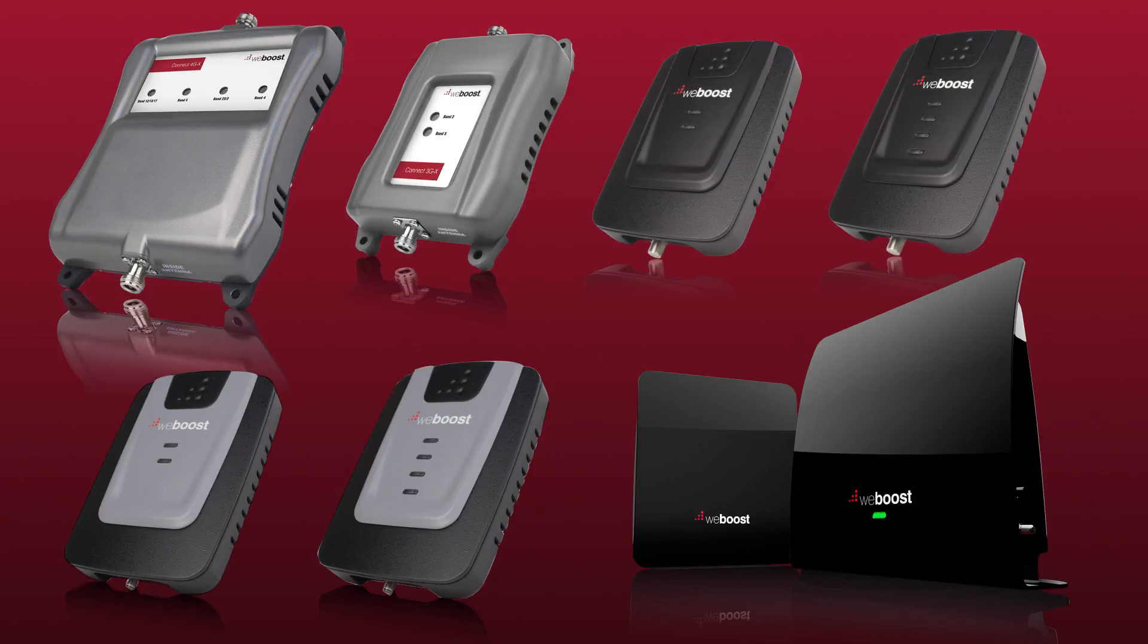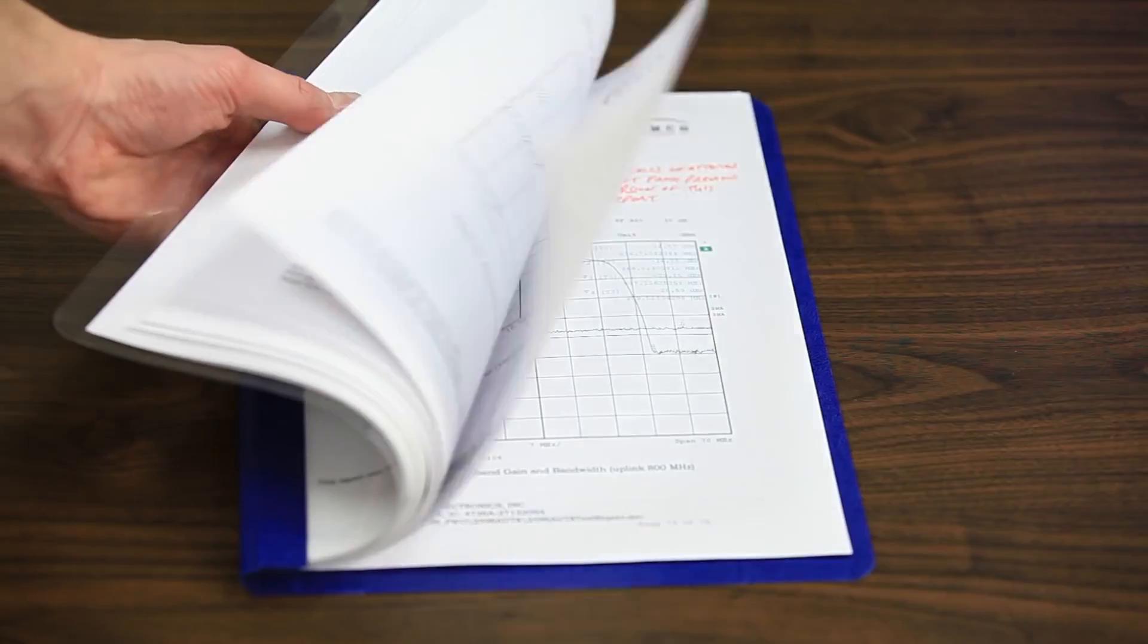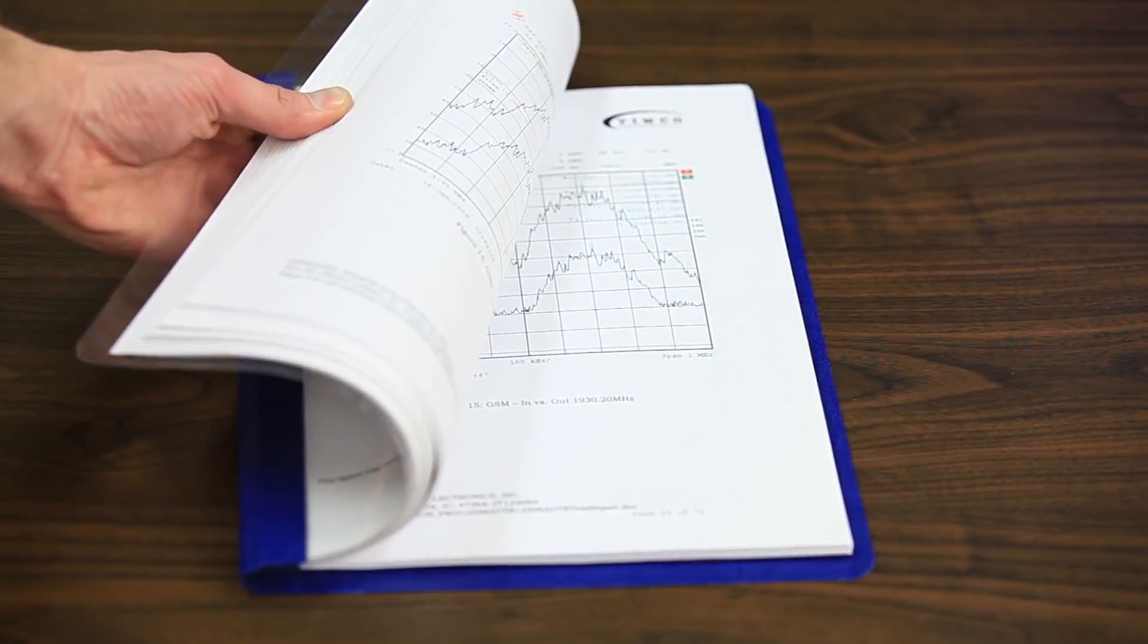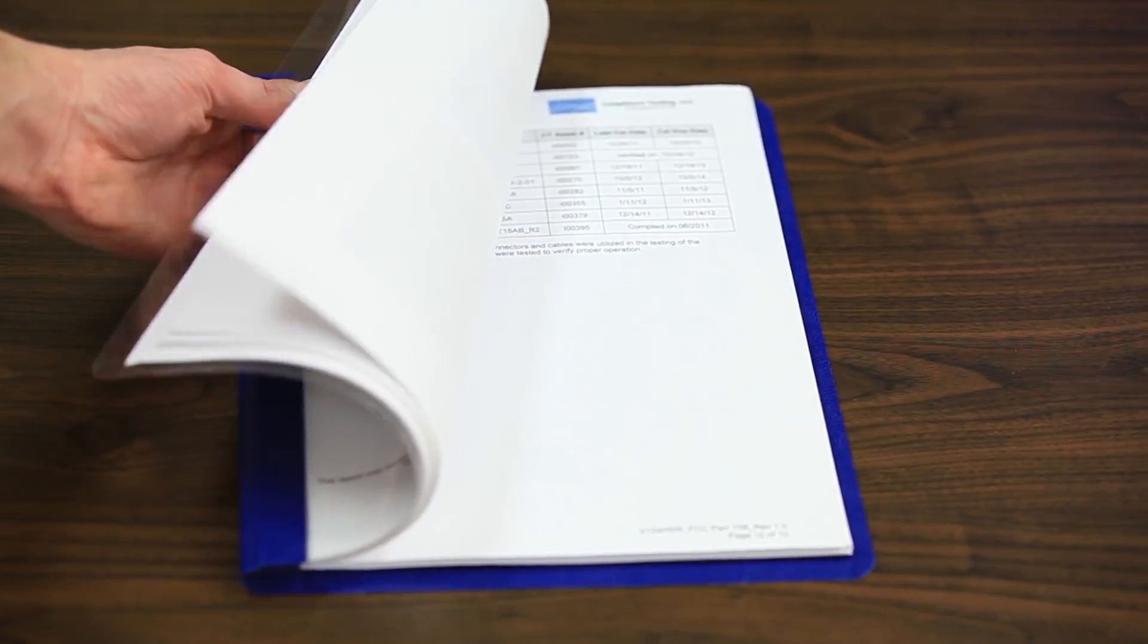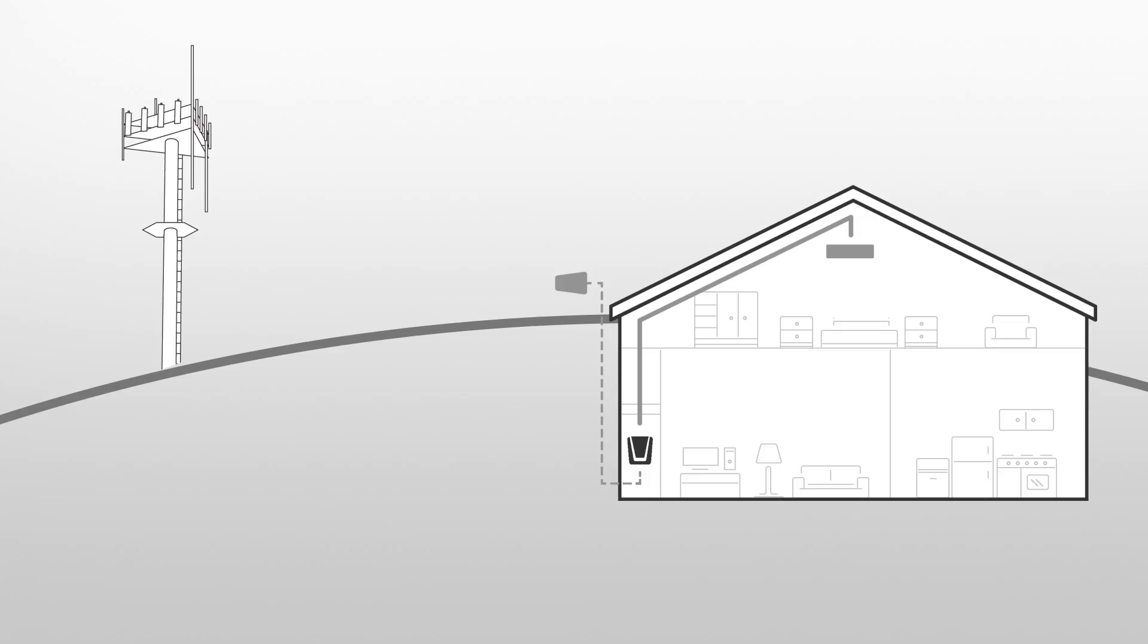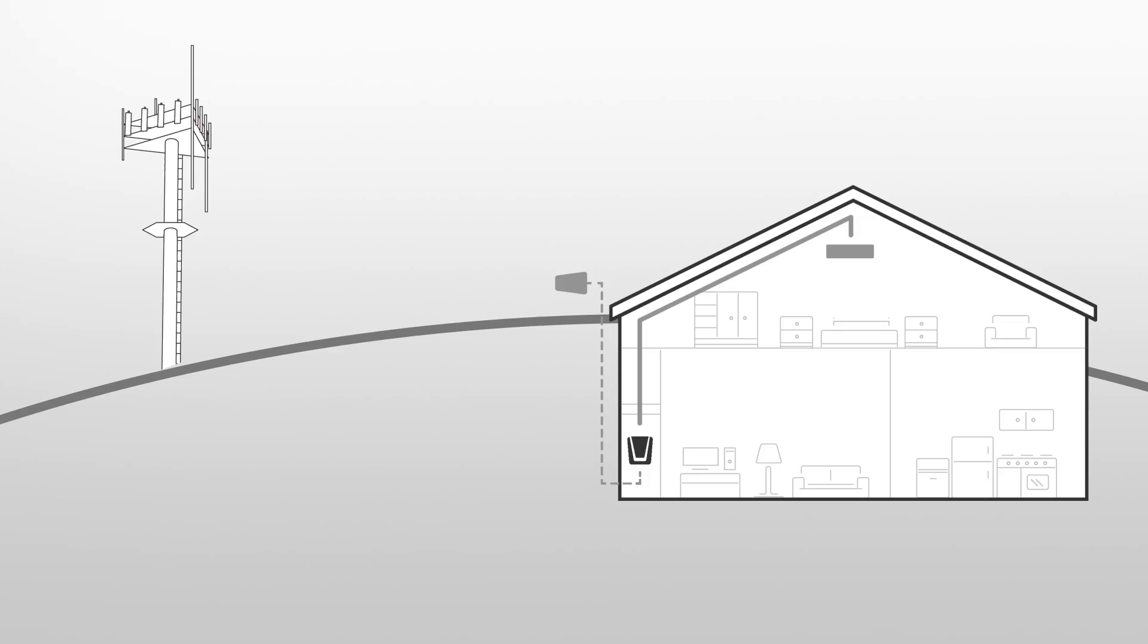All WeBoost signal boosters feature automatic gain control. In fact, we have over 50 patents in the industry, but that isn't true for all boosters on the market.